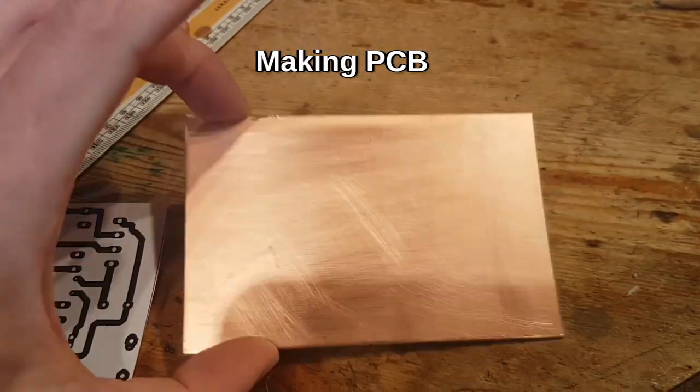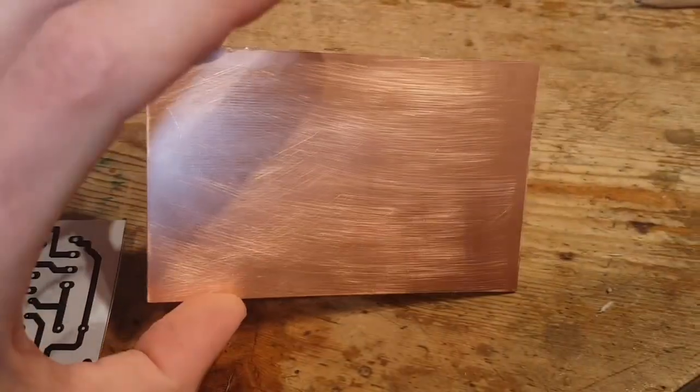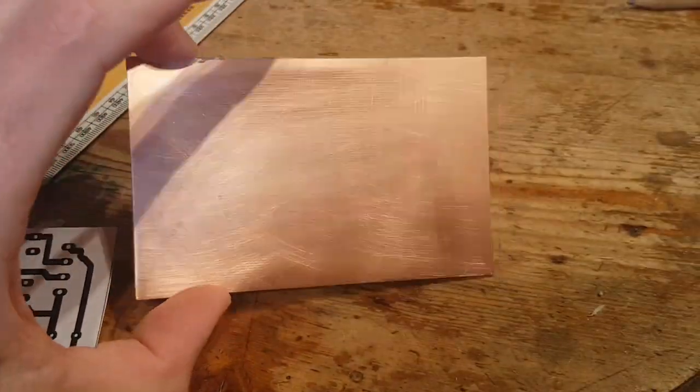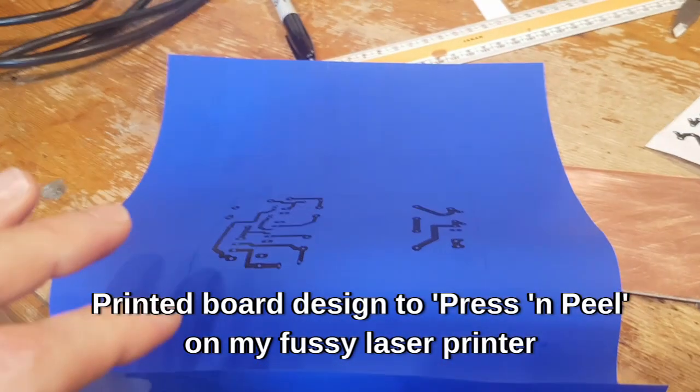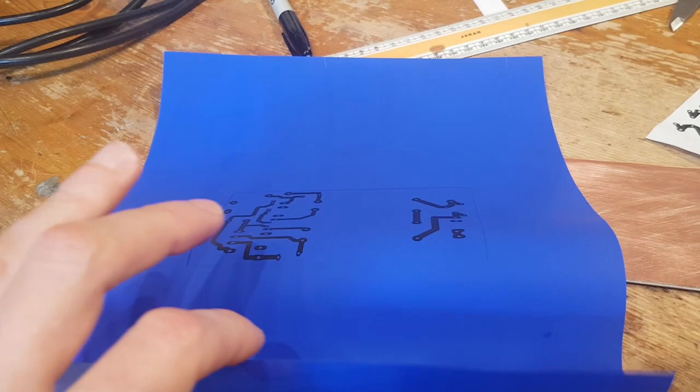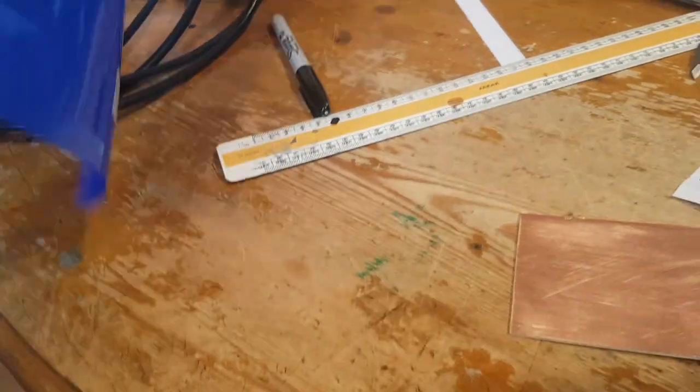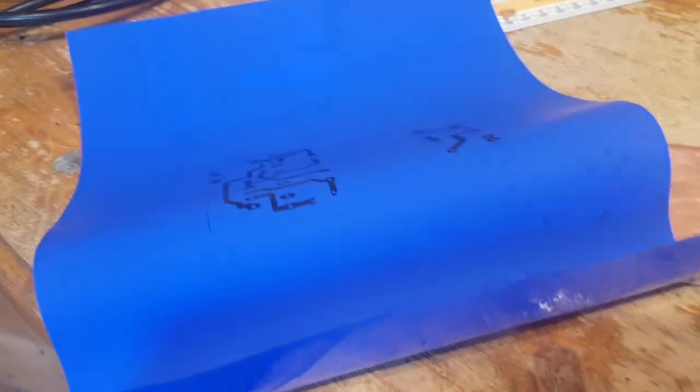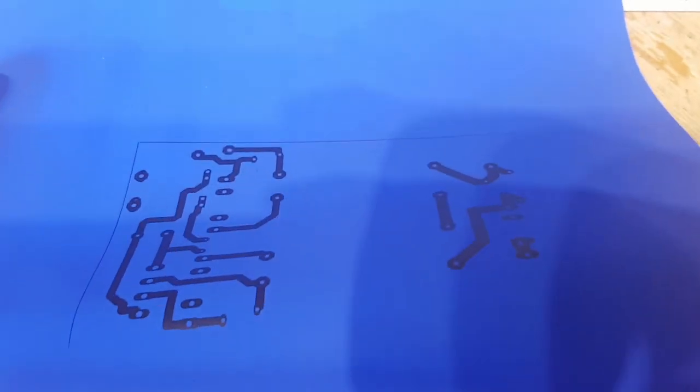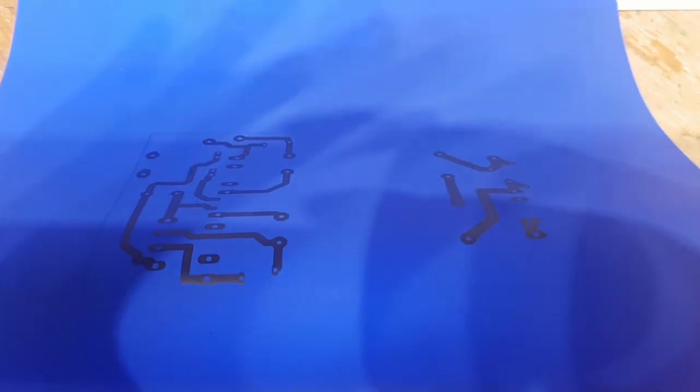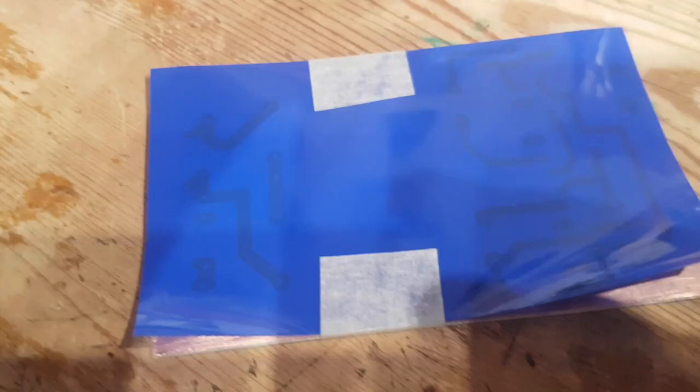So I didn't give up with the press and peel. I didn't want to go through so I just stuck a bit of masking tape. We didn't like it but it's done it. So I'm going to cut that out, iron that on and then we'll get on with it.